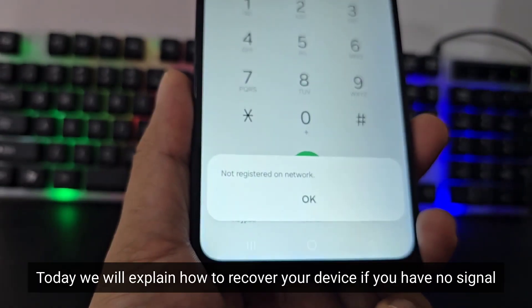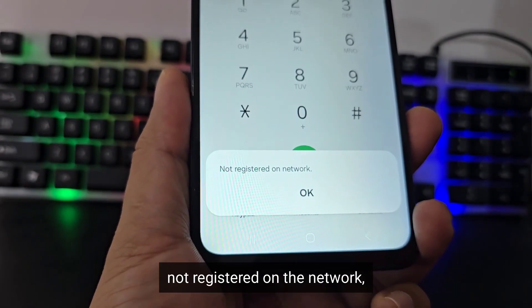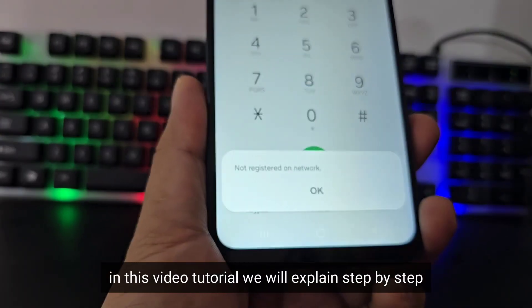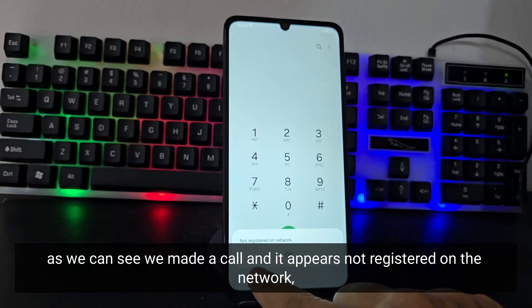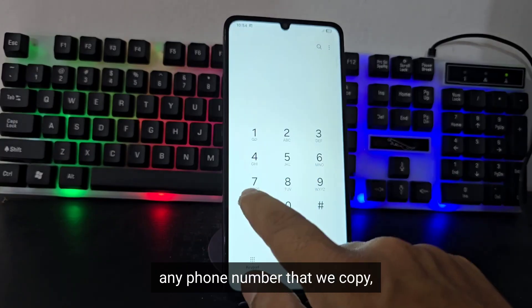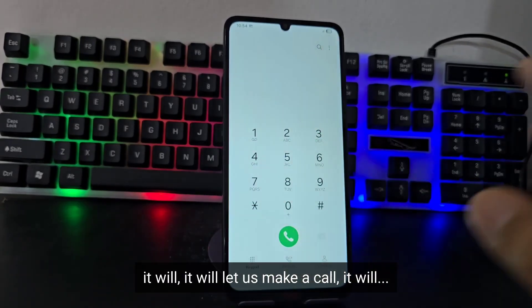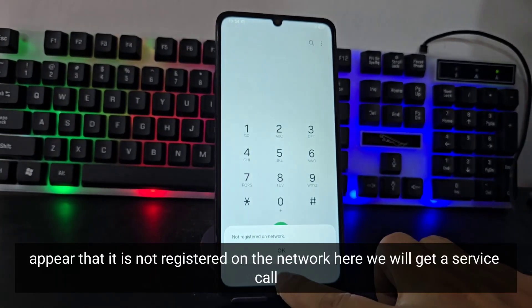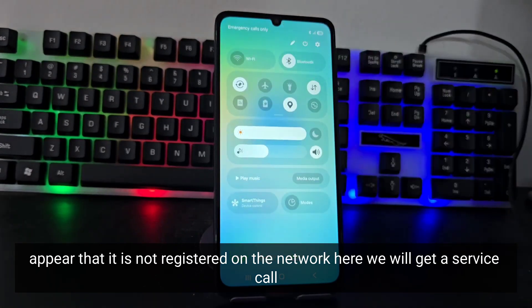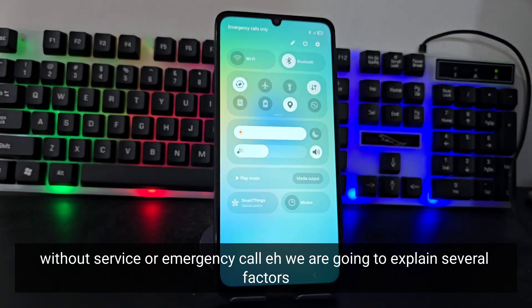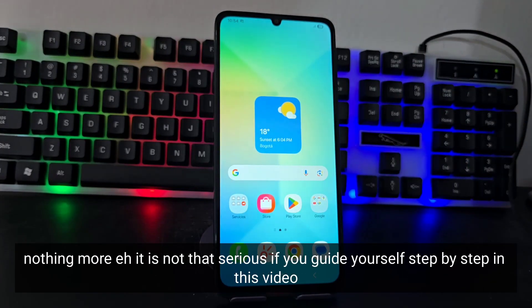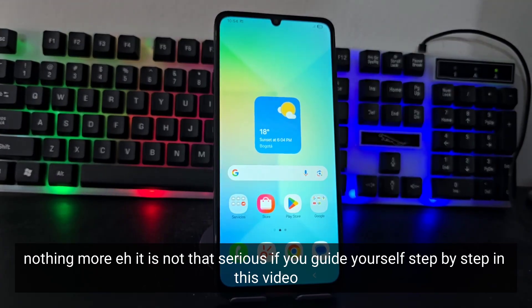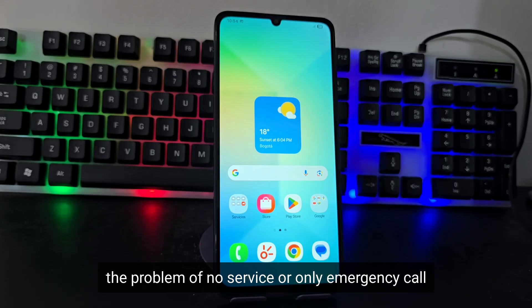Today we will explain how to recover your device if you have no signal and it's not registered on the network. In this video tutorial we will explain step by step what to do to recover our device. When we try to make a call, it appears 'not registered on the network' — any phone number we dial will show that it is not registered. We will get a 'no service' or 'emergency call only' message. If you follow this tutorial step by step, you will be able to solve the problem.